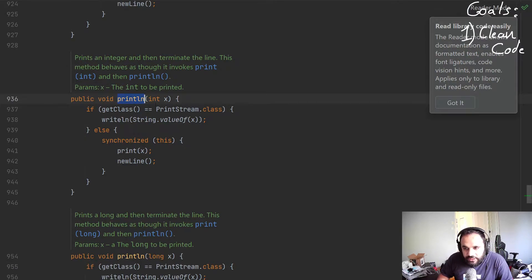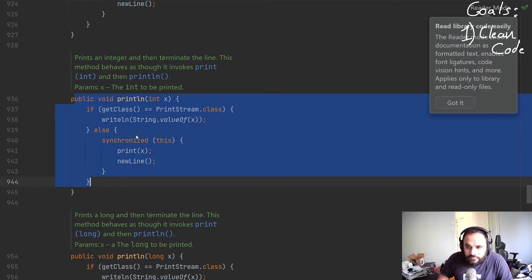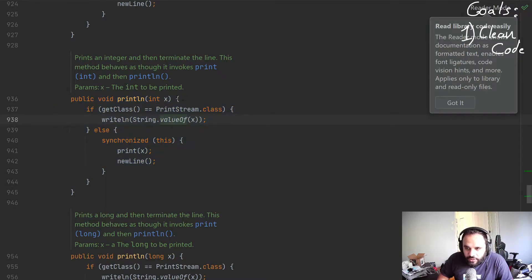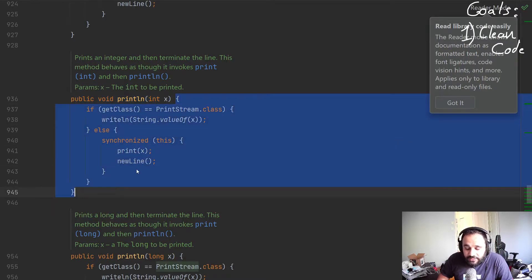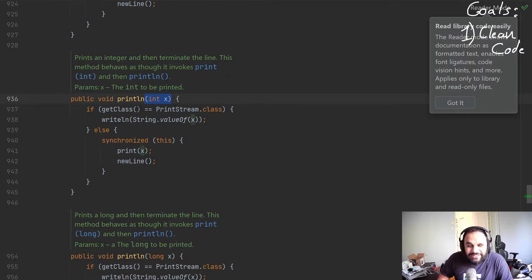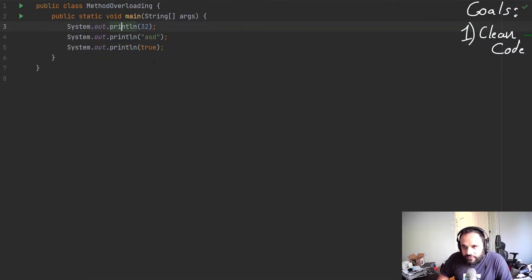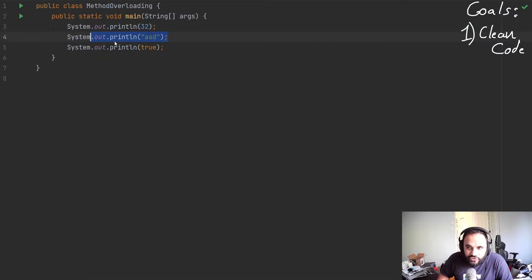When you hold down and you click on it, it will bring you to the method definition of println. And you can see over here, it shows me the definition. The body of that println. But you can see here that the parameter is integer x.